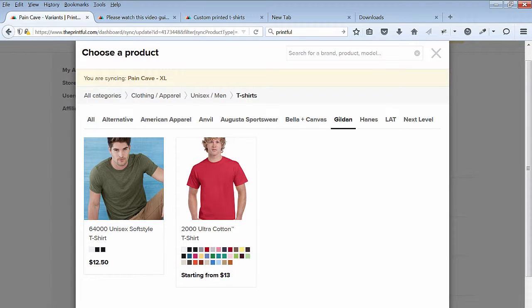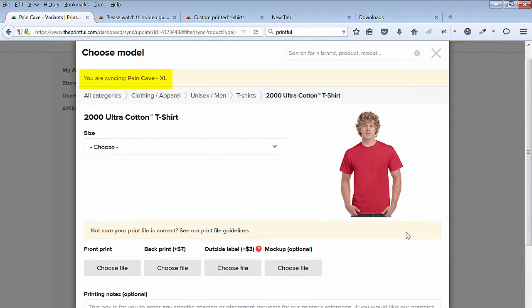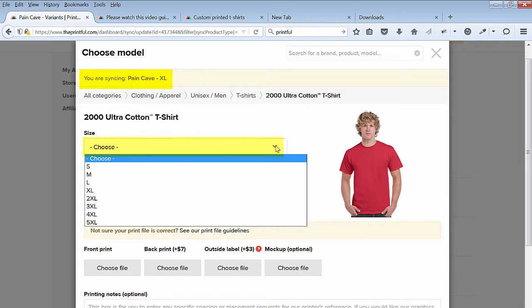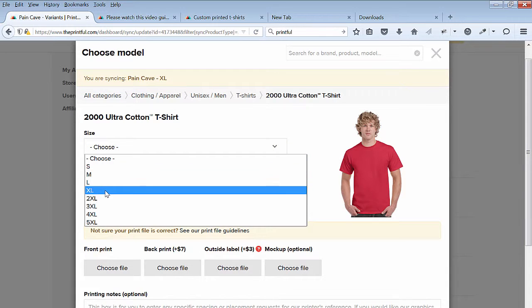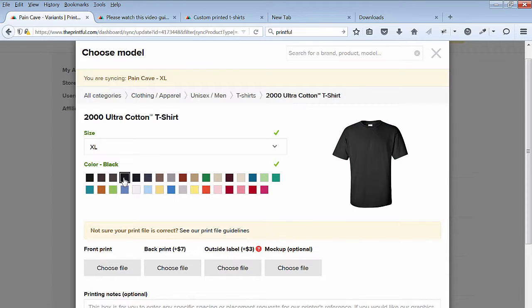If you recall, that's the same as the T-Shirt I selected in the Mockup Generator. Select the Size XL for Extra Large. Next, select the black color.